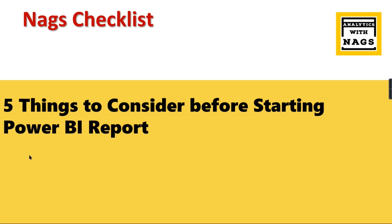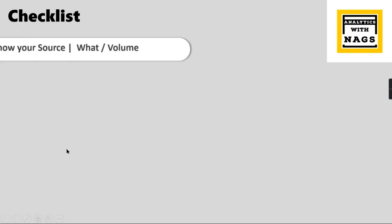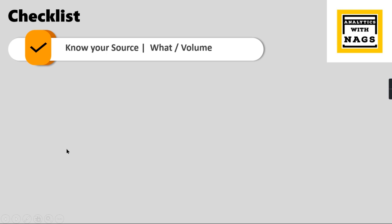So what things you need to consider before starting a Power BI report? First and foremost is to know your source data - what is your source, where is it existing, whether it is in database or Excel or SharePoint. You need to understand how frequently the data is getting updated in the source and what is the volume of it. These things you need to understand very crucially so that you can design your proper extraction phase.